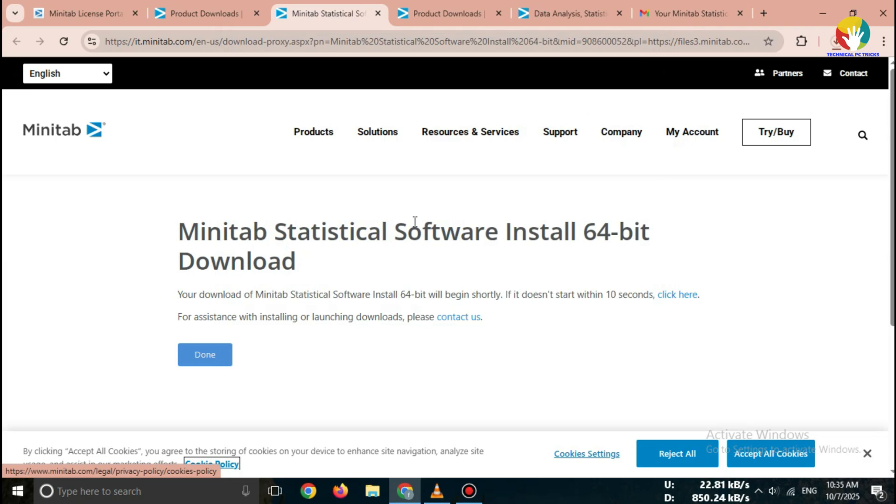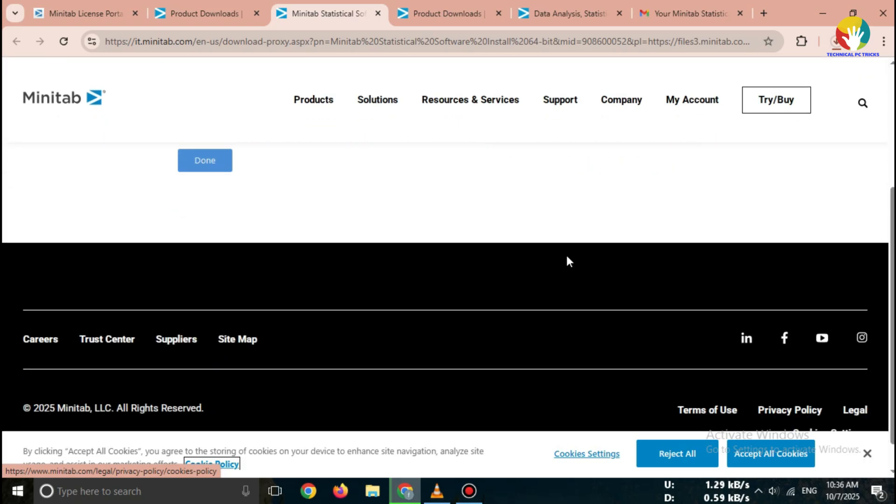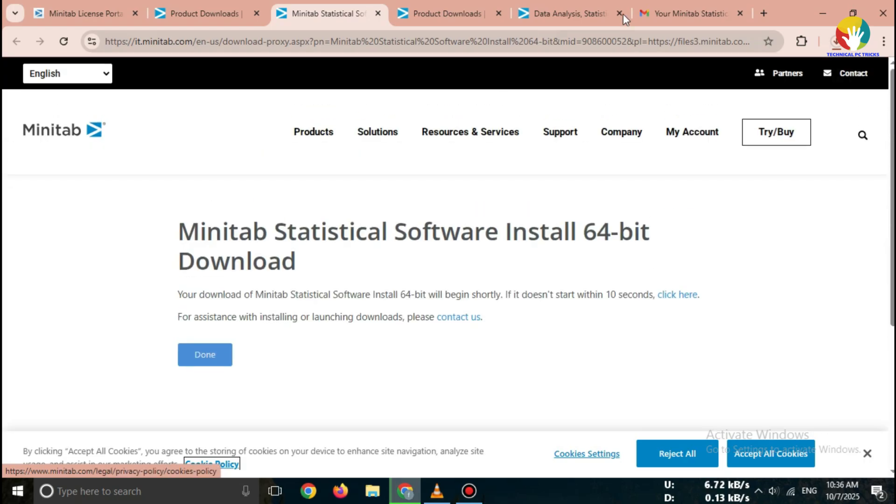File size is around a few hundred megabytes, so wait till the download completes. That's it. You've successfully downloaded Minitab Free Trial 2025 directly from the official website. You can now install it by opening the installer file and following the on-screen steps.